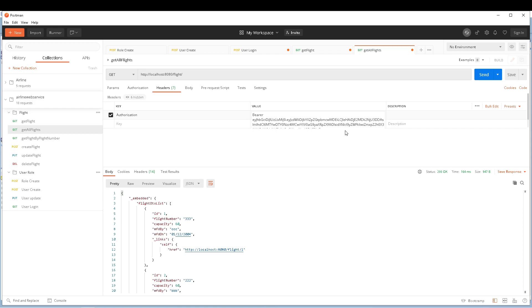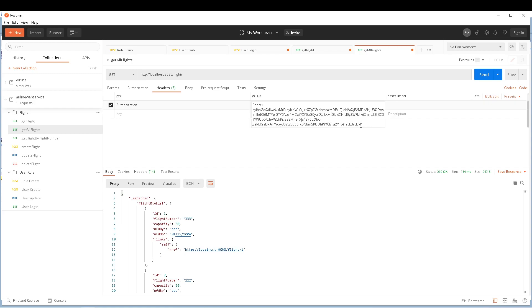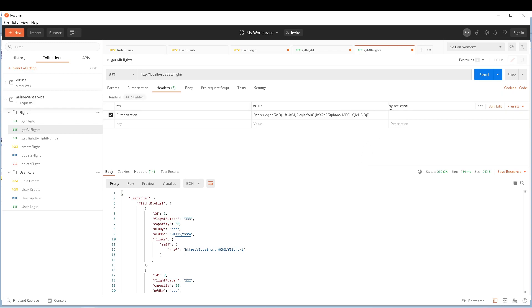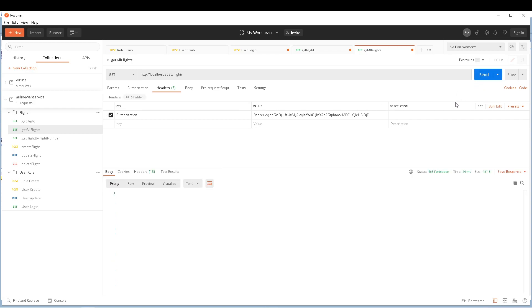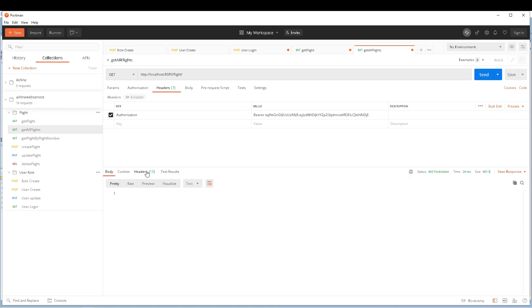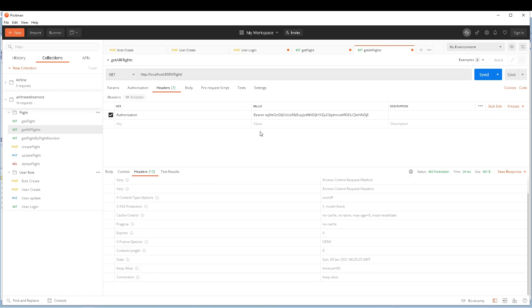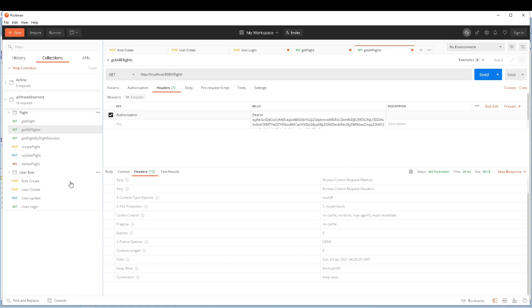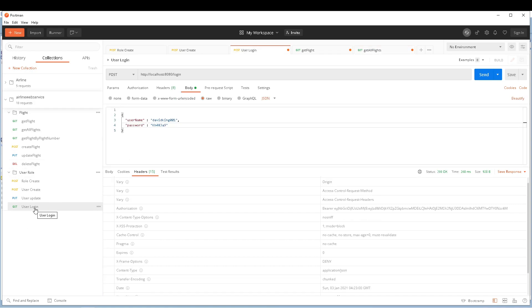Let's try to modify or tamper with the token — I'll add some extra characters to it. Now let's see if token validation catches this. Sending the request fails: 403 Forbidden, and there is no authorization header in the response. Any modification to the token will fail — it must be exactly the one generated on successful login.